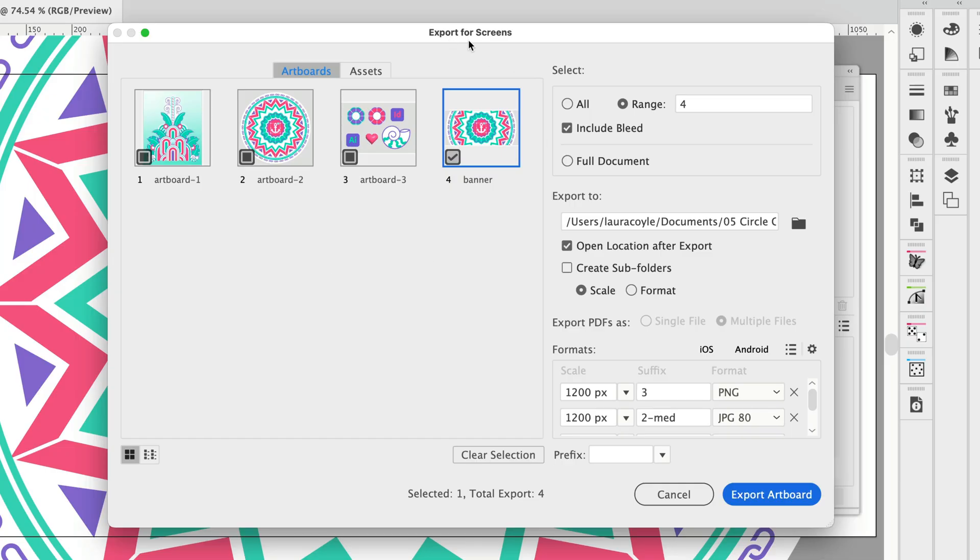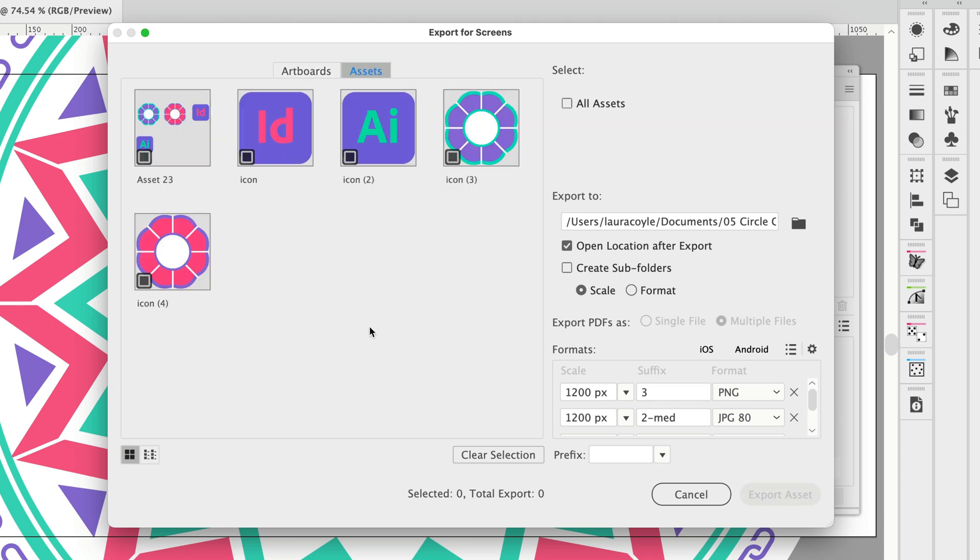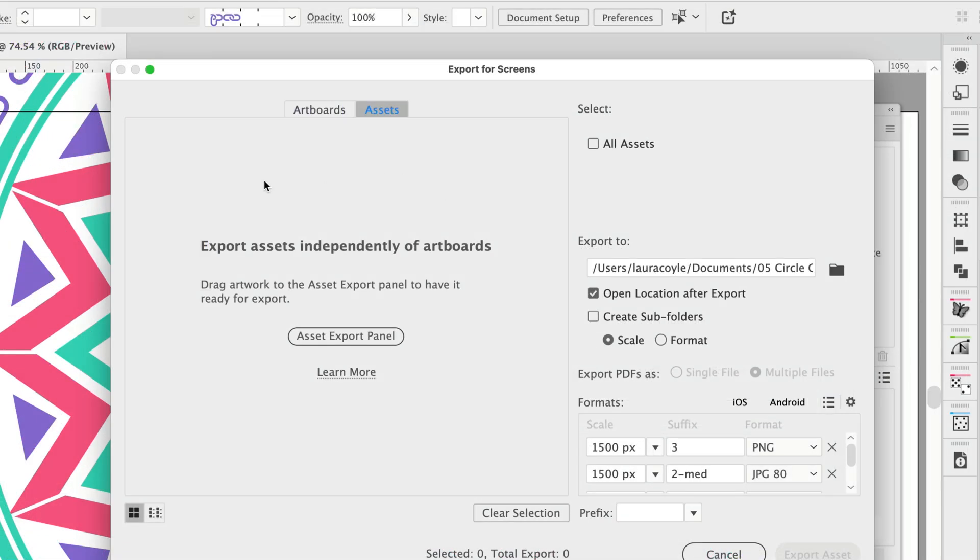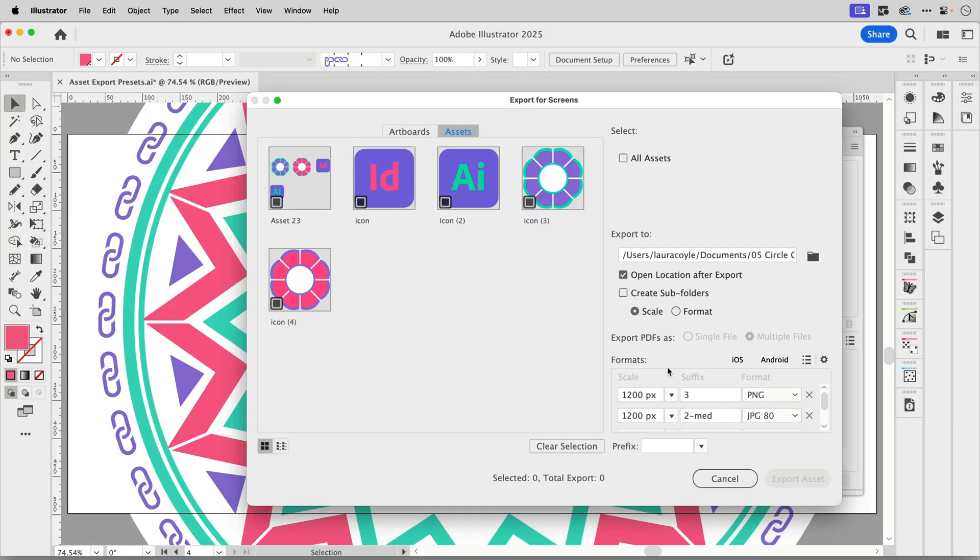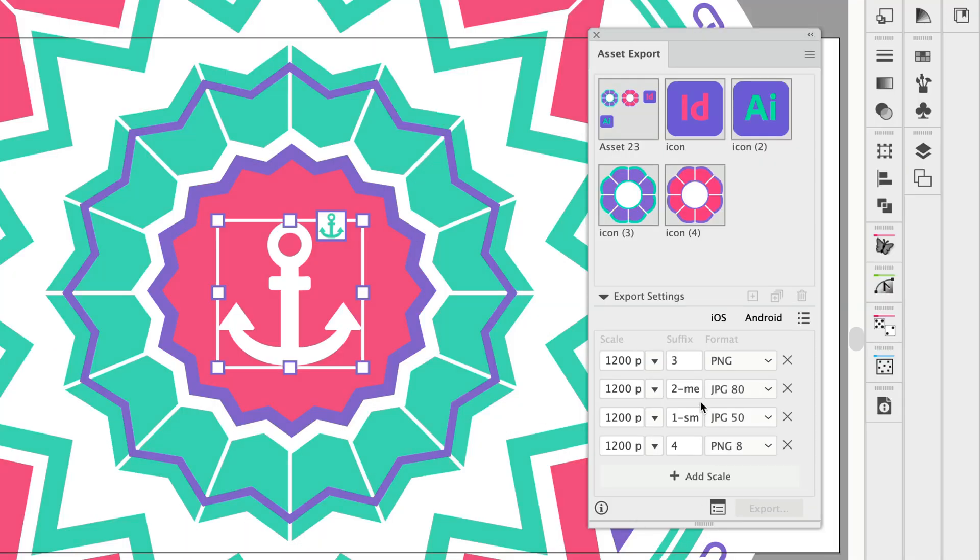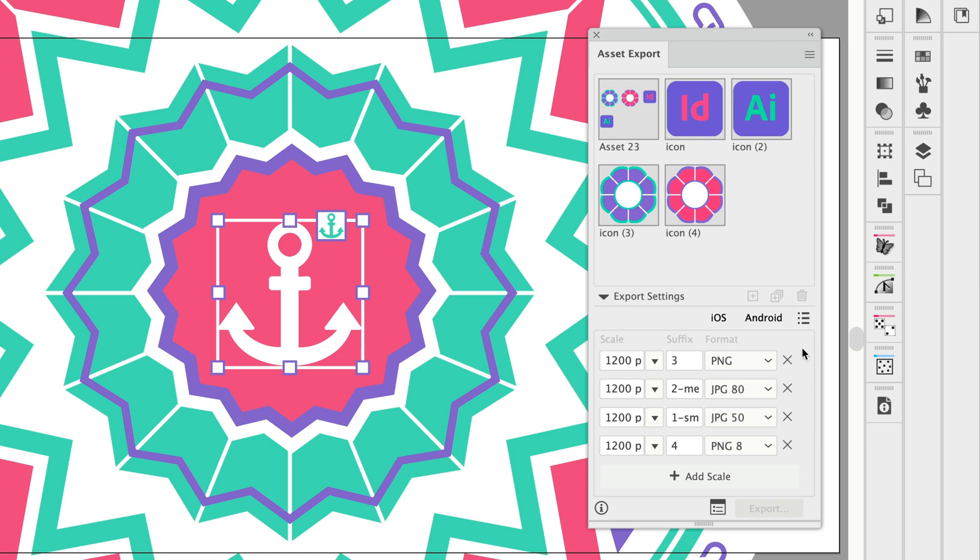This opens the Export for Screens dialog and here you can choose from Artboards or Assets. If you don't have Assets currently loaded into your panel, you'll see an option here to open the Asset Export panel. The Artboard option and the Assets options both use these same settings, these different formats. But I'm going to go over to the Asset Export panel because it's a little clearer and we can see all of the different settings that I have.